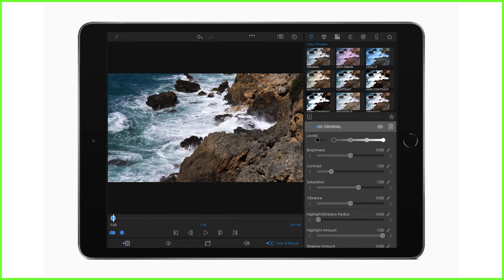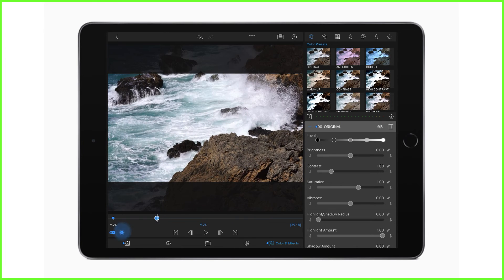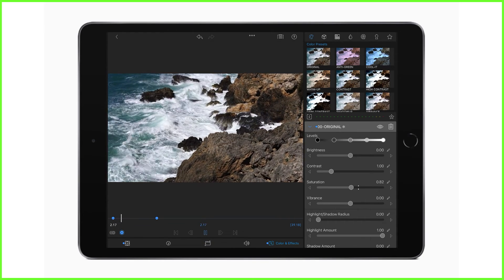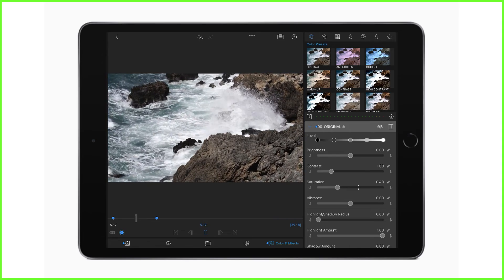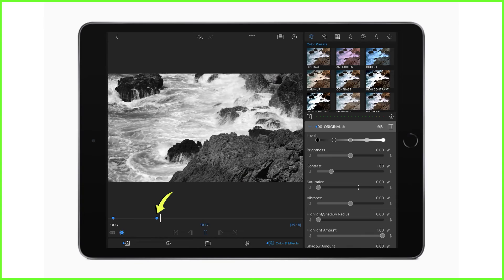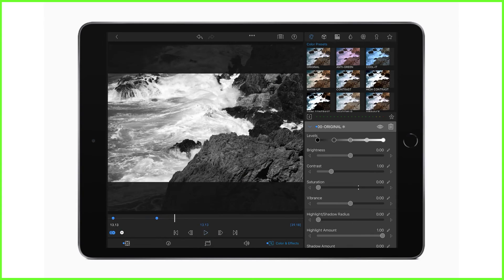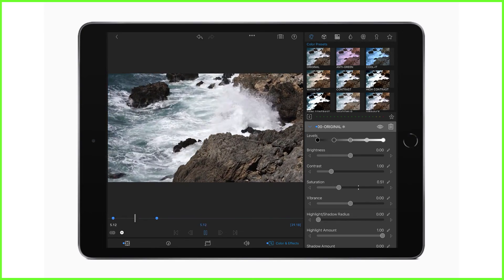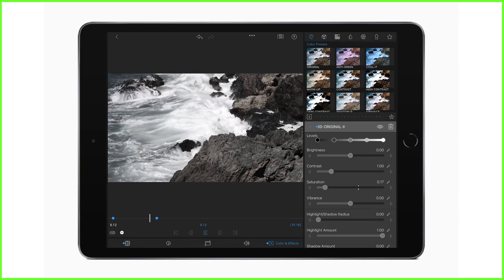Now I add my next keyframe where I want my video to reach the full black and white setting — I add a keyframe and bring the saturation slider right down. So at this point in my video it'll look like this, and from the first to the second keyframe my video will fade from color to black and white. Now we can see our video zooms in and fades to black and white — we've added two different types of keyframe animation within two of our editors.